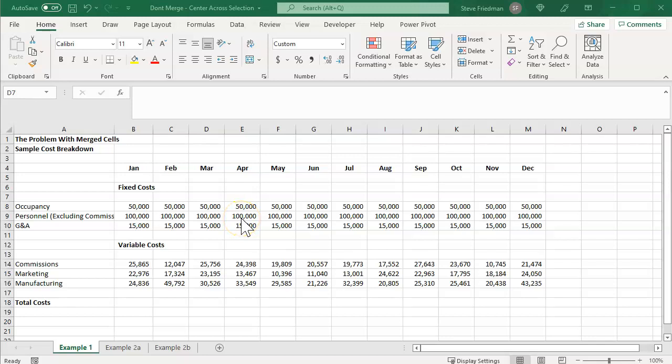Hi, I'm Steve Friedman with Rockstar Excel. Today I'm going to explain why you shouldn't merge cells in Excel and the much better way to accomplish the same thing.